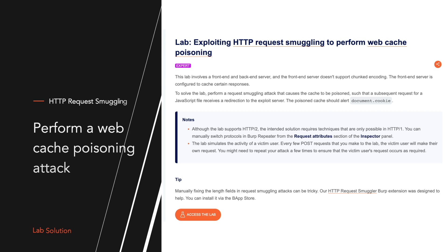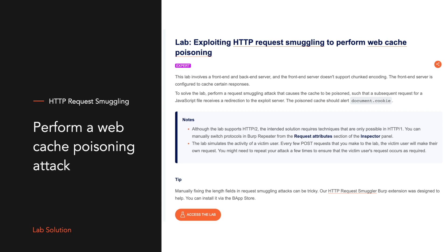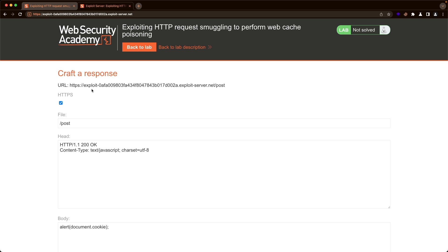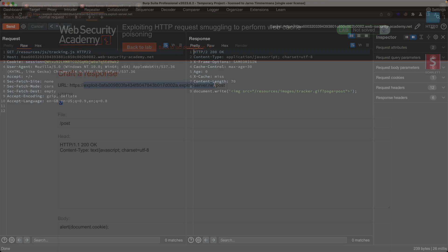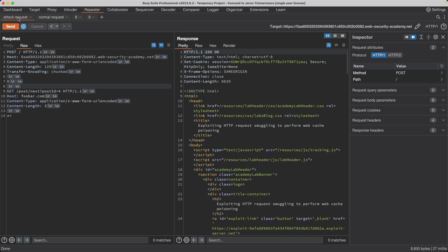In this lab, the front-end server is emulating a CDN, and it's caching a static asset from the origin, the back-end server, to improve performance. And to solve the lab, you need to perform a web cache poisoning attack in three steps. First,